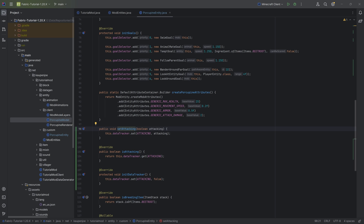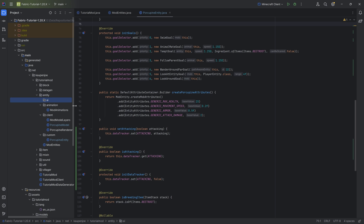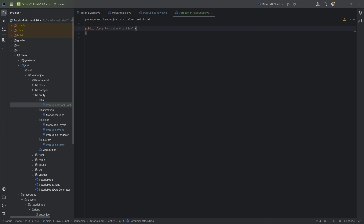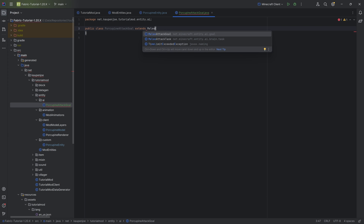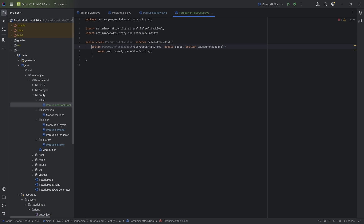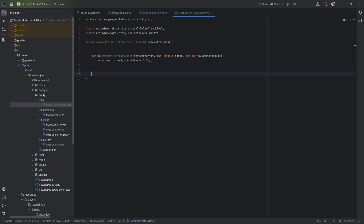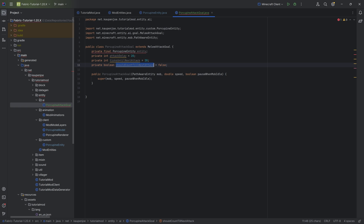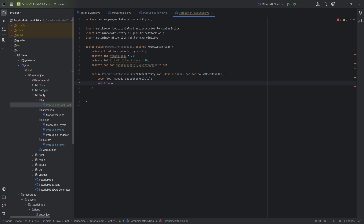Now let's create a new AI package and in there make the PorcupineAttackGoal class, which will extend MeleeAttackGoal. We'll hover and create a constructor matching super. The class and all the code is available to download in the GitHub repository in the description. We'll start with the entity field, an attack delay, an integer ticksUntilNextAttack, and a boolean shouldCountUntilNextAttack. The entity is cast from the mob to PorcupineEntity.